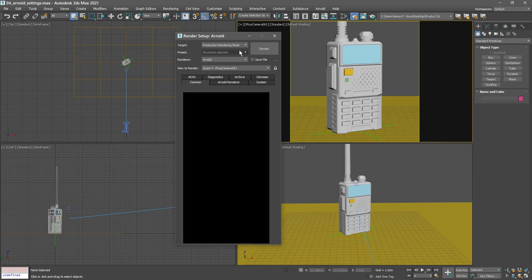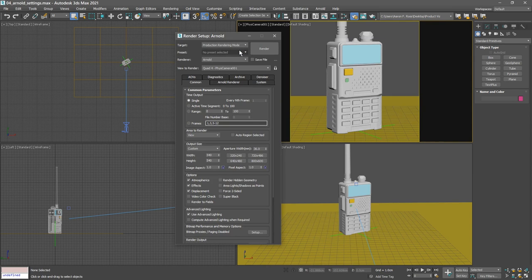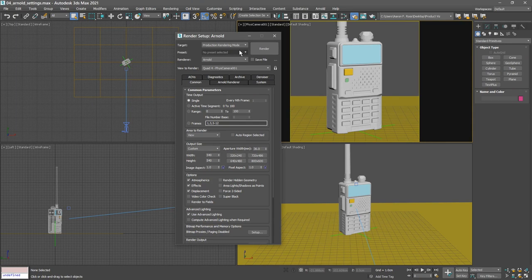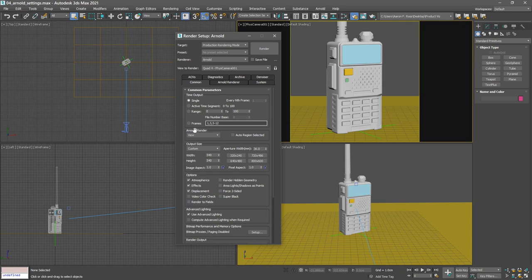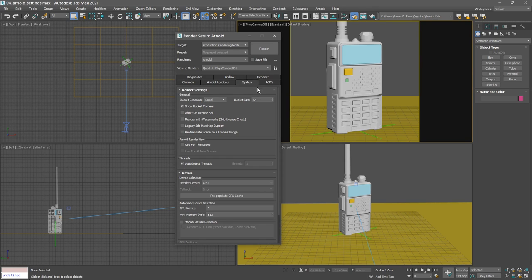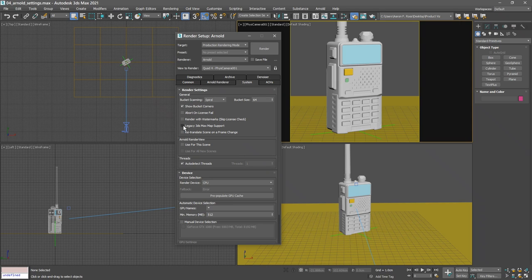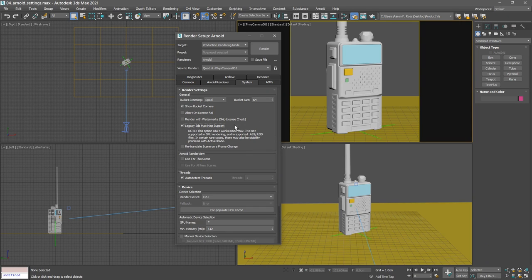So I'll switch this back over to production rendering mode and we'll create two presets: one for interactive draft quality rendering and another preset for final production. Let's start with the draft rendering. We've already set up our width and height in the common tab. We set the output size to width and height of 540 pixels. Now let's go over to the system tab. We will be using some legacy 3ds Max maps, so we want to enable legacy 3ds Max map support.